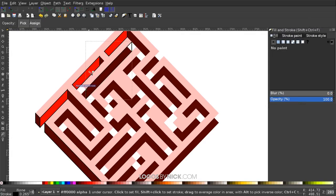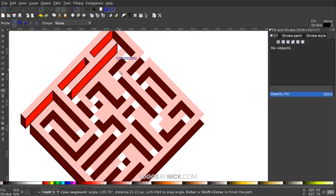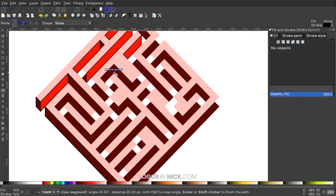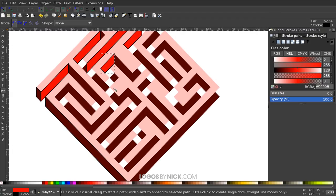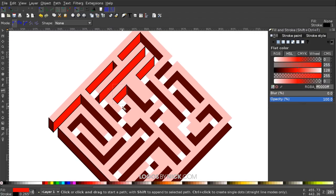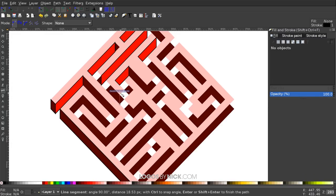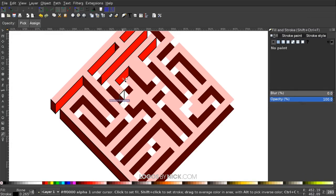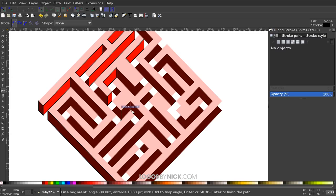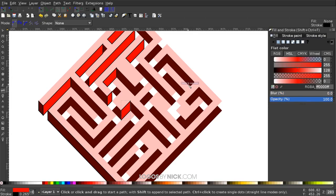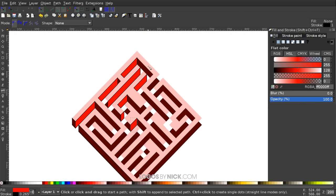I'll go through and create all the remaining connecting shapes. It can be a little tricky — you really have to try to visualize where these shapes should go — but once you get the hang of it, it's a lot easier than it seems. I'll speed this up and catch up with you when I'm done filling everything in.